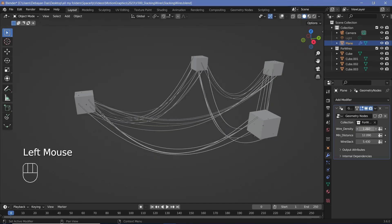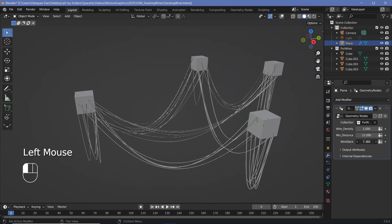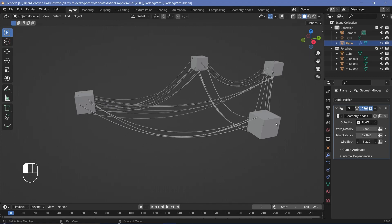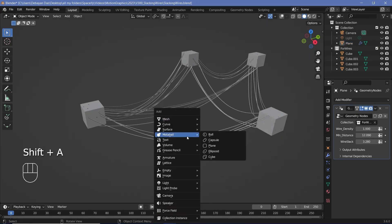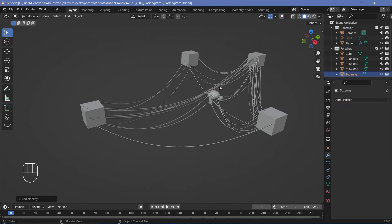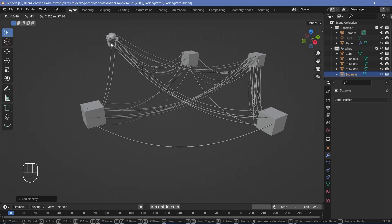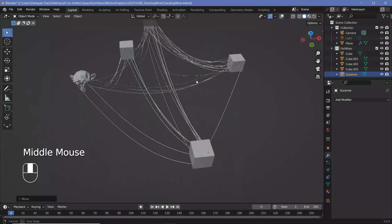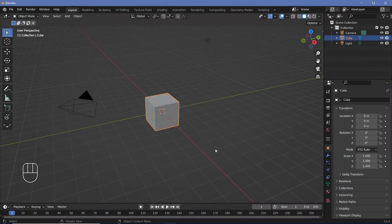You can also change the wire slack — making them droop down even more or less by adjusting the slack value. It doesn't have to be the same shaped objects; you can add in new objects like a Suzanne and it will automatically be connected into these points. That's a really cool setup and I'm going to teach you how to do this in geometry nodes today.